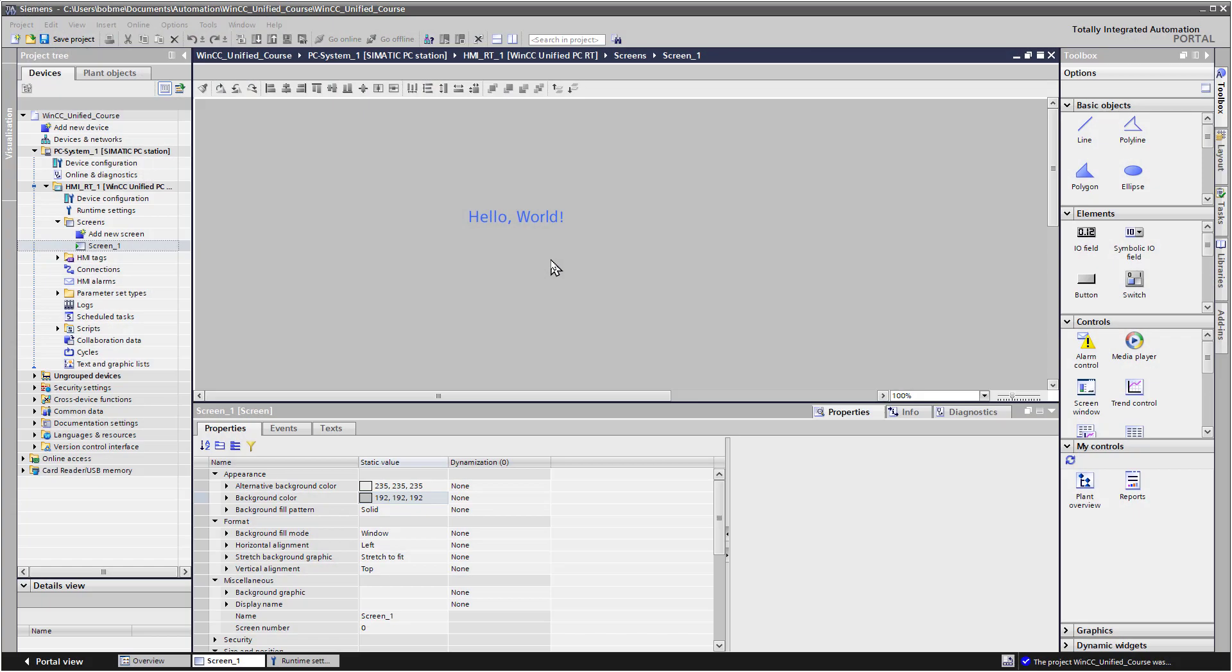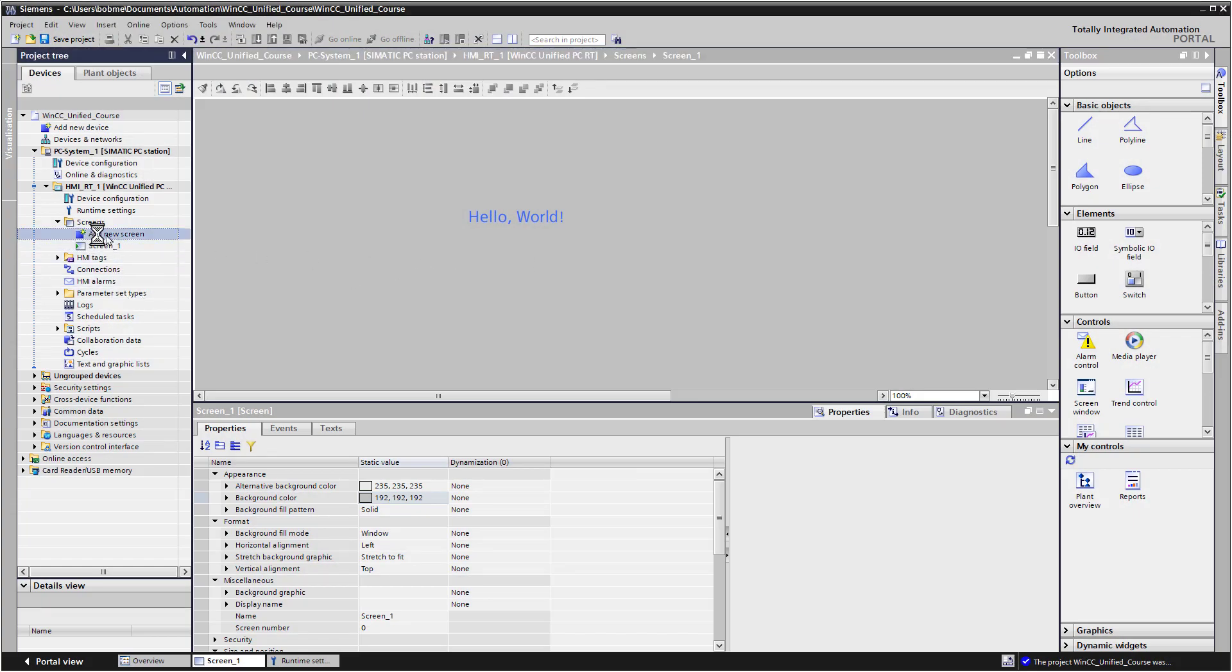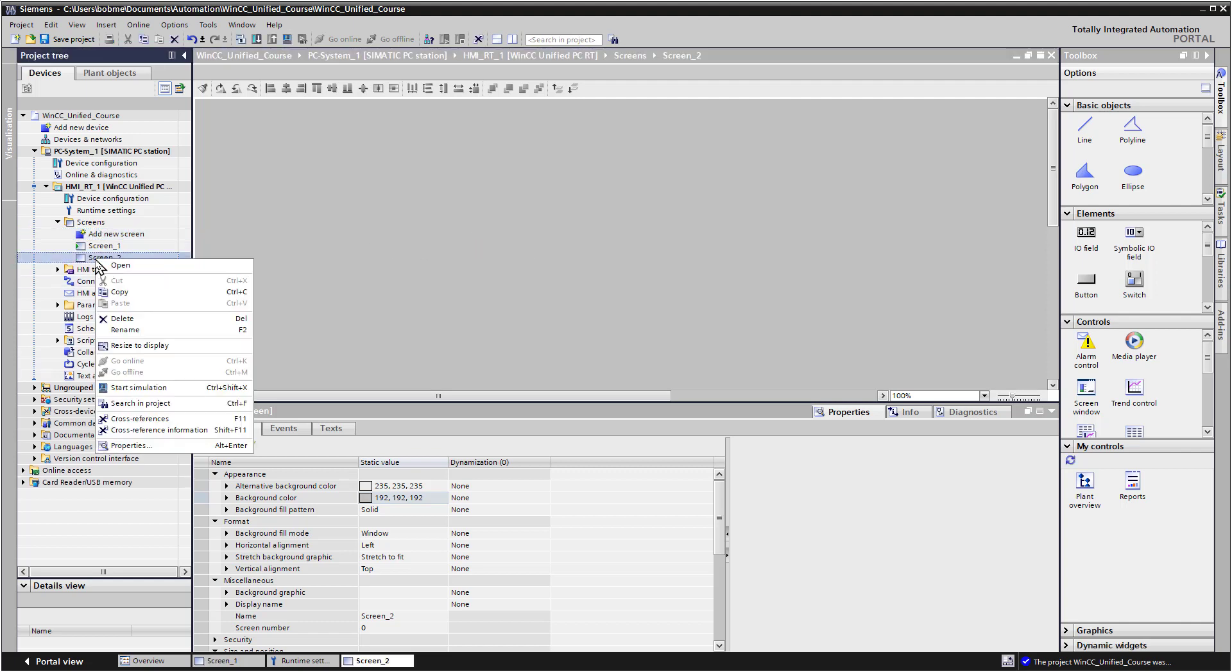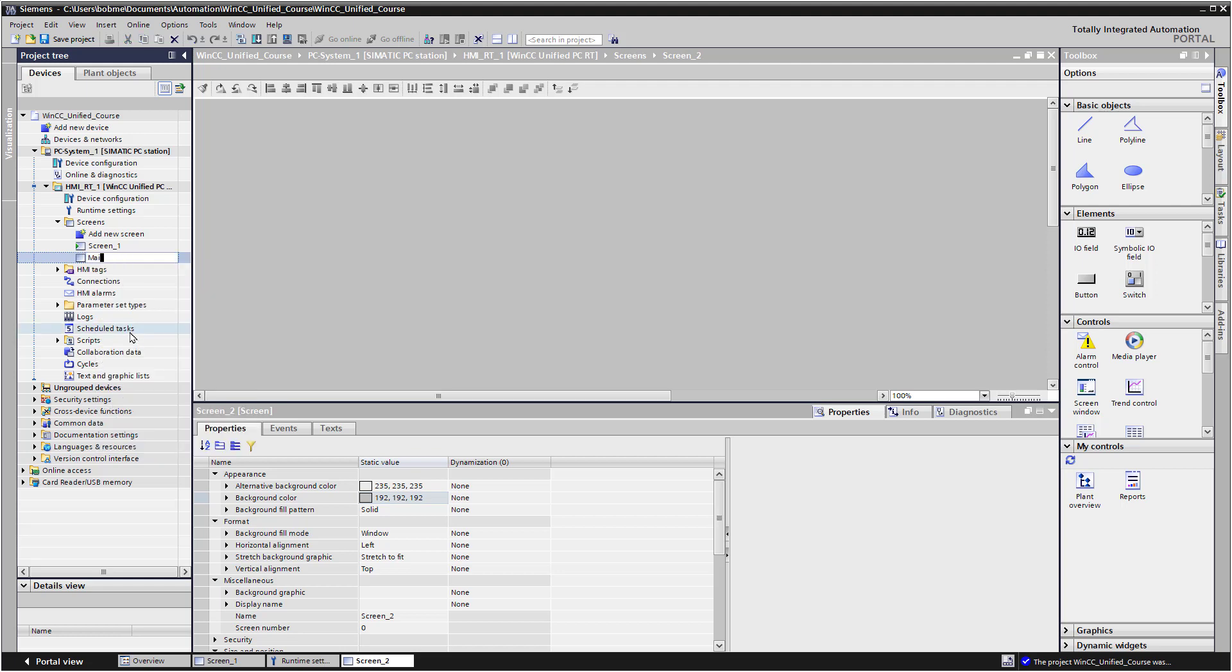The first thing we're going to do is create a main screen. So I'll double click on Add New Screen. It'll create a screen. I'll right click and do Rename. We'll call it Main.